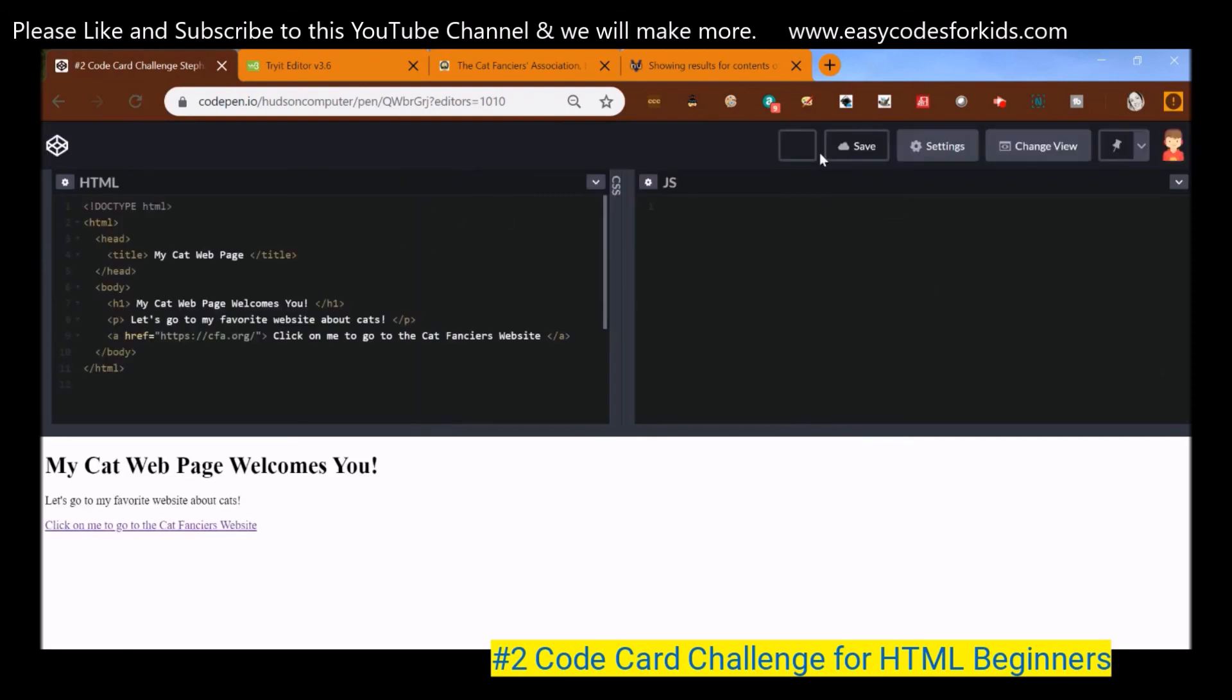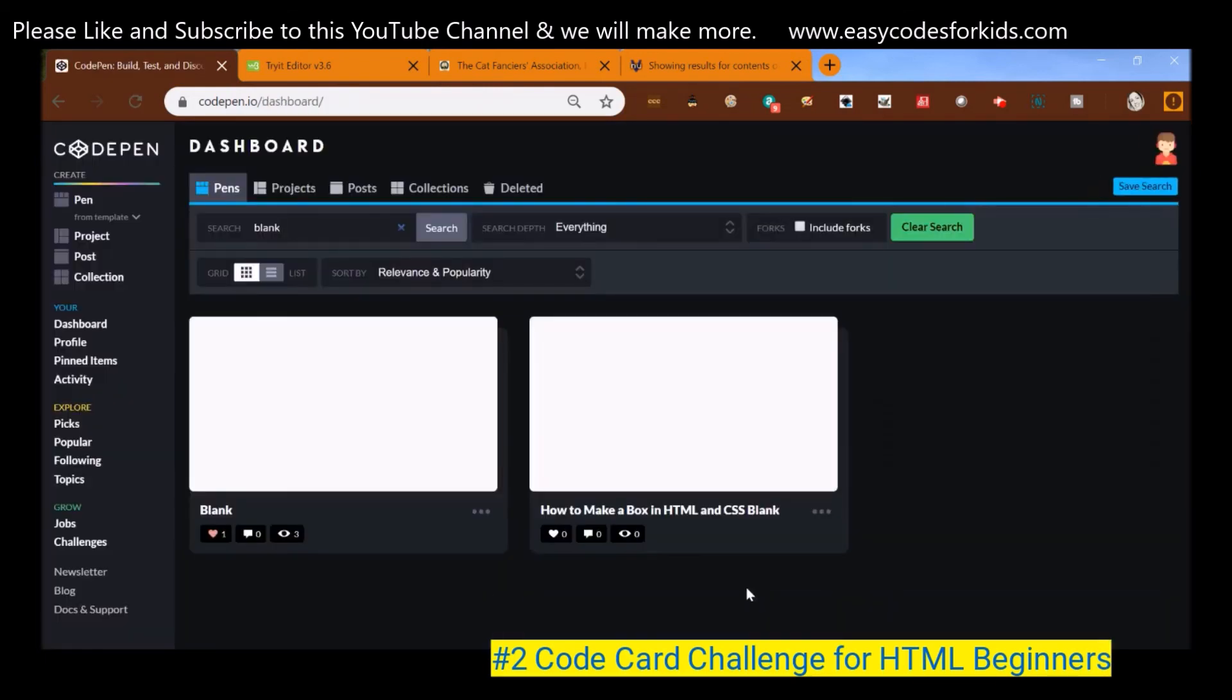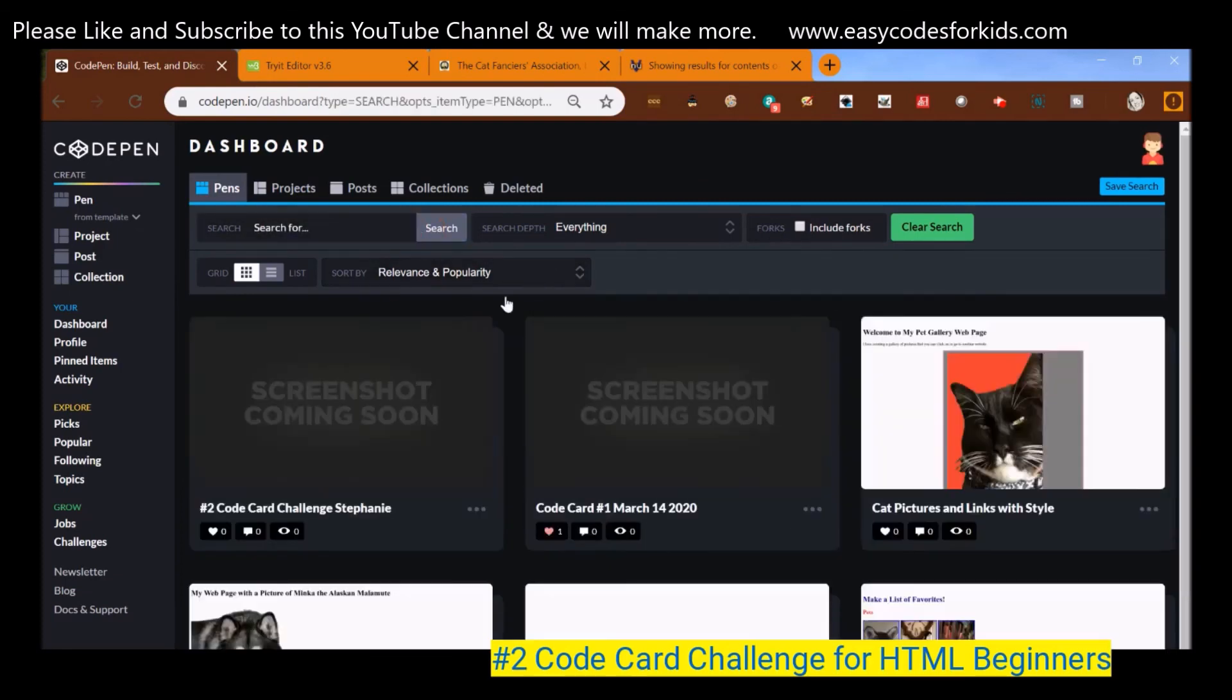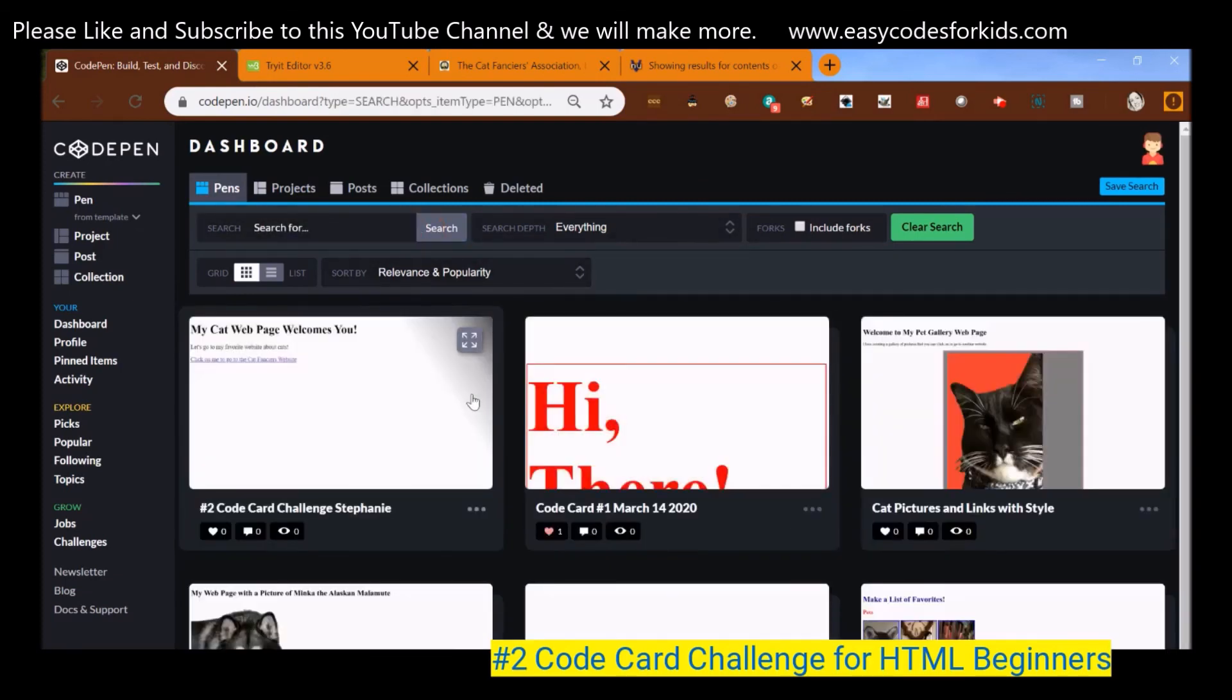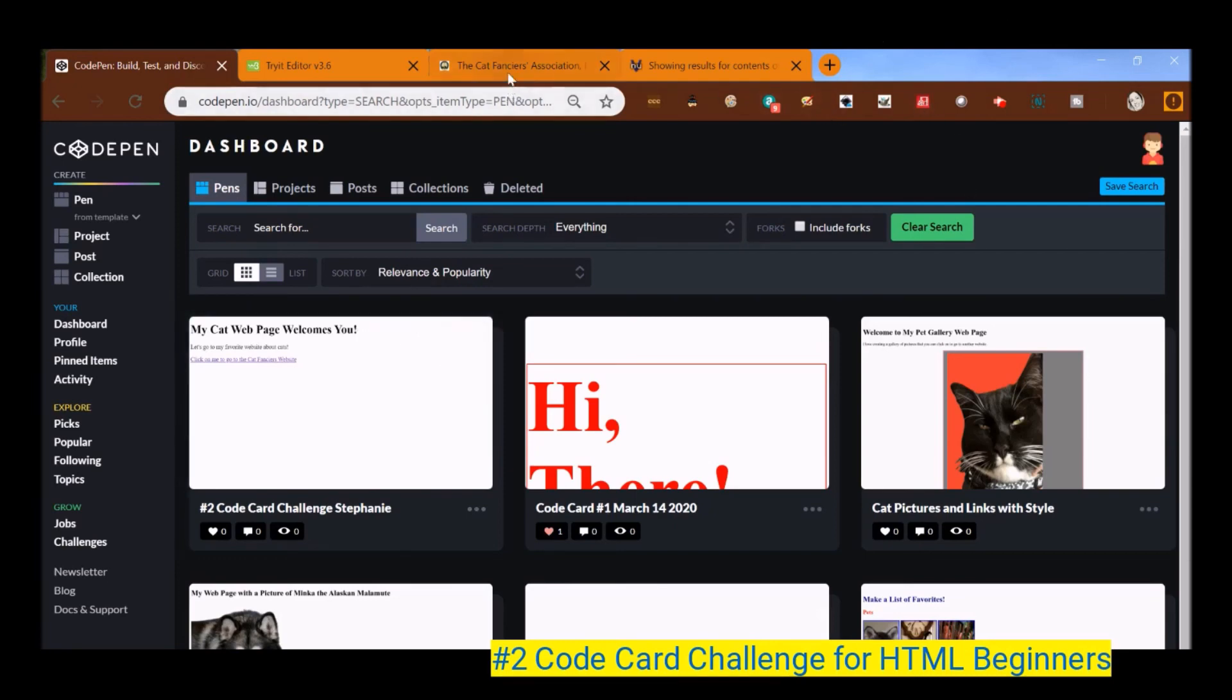And then this pen will live forever in my dashboard. And to go to my dashboard, I just click on my icon dashboard. And there it is. Awesome. My cat webpage welcomes you. Fantastico. Okay. Thank you so much and come back for more.